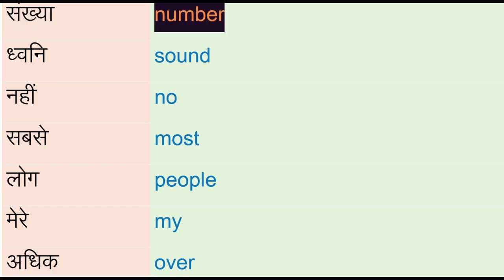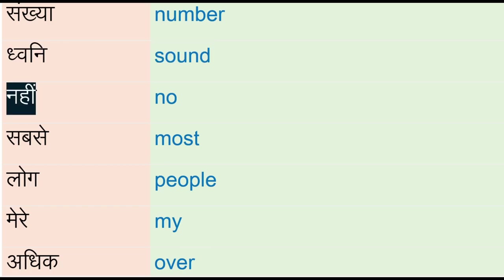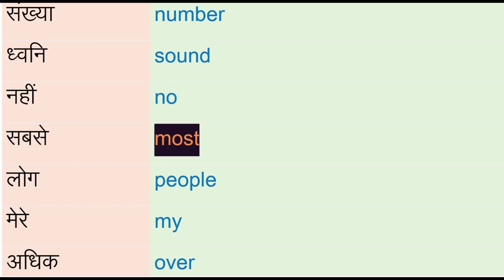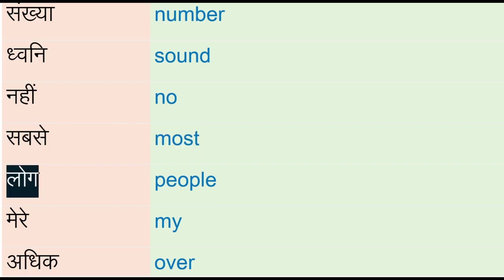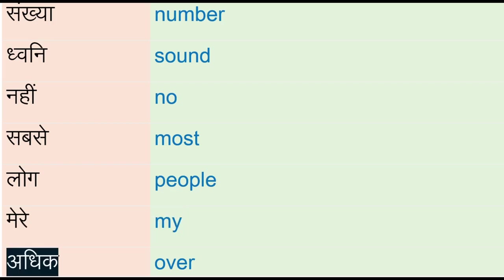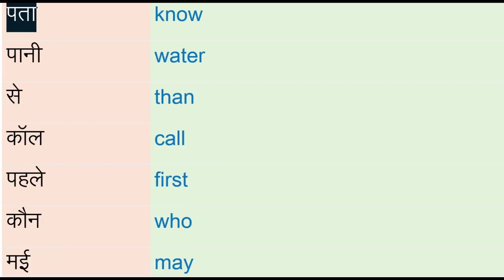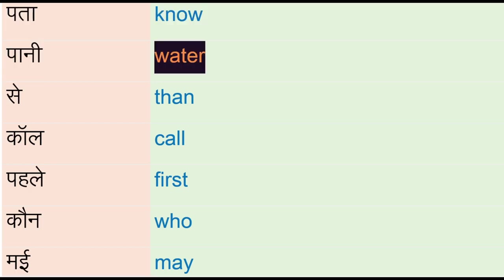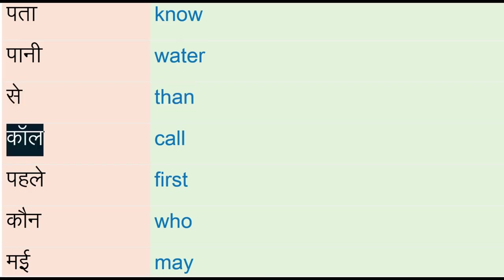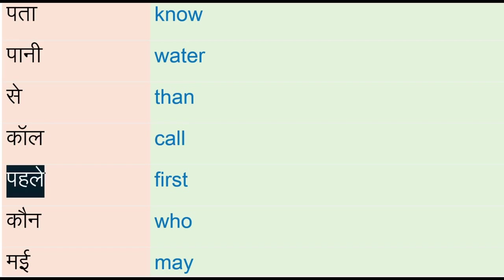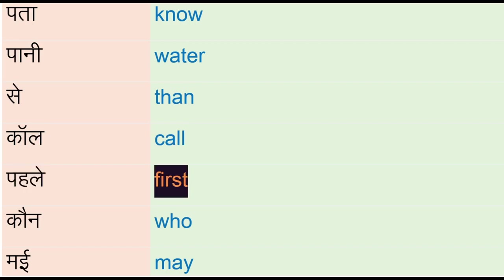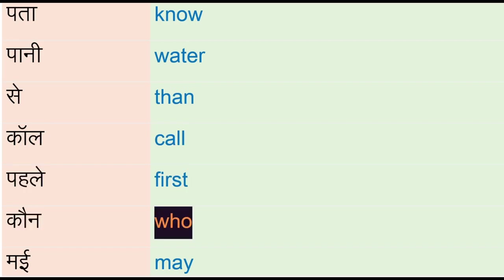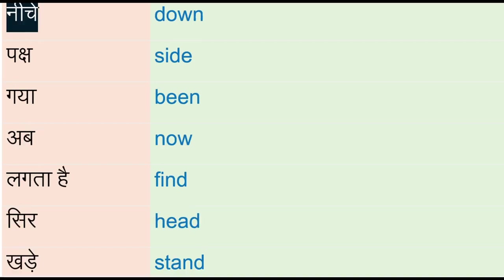Sankya - number, dhwani - sound, nahi - no, sabse - most, log - people, mere - my, adik - over, pata - no, pani - water, se - then, call, pahle - first, koon - who, me.